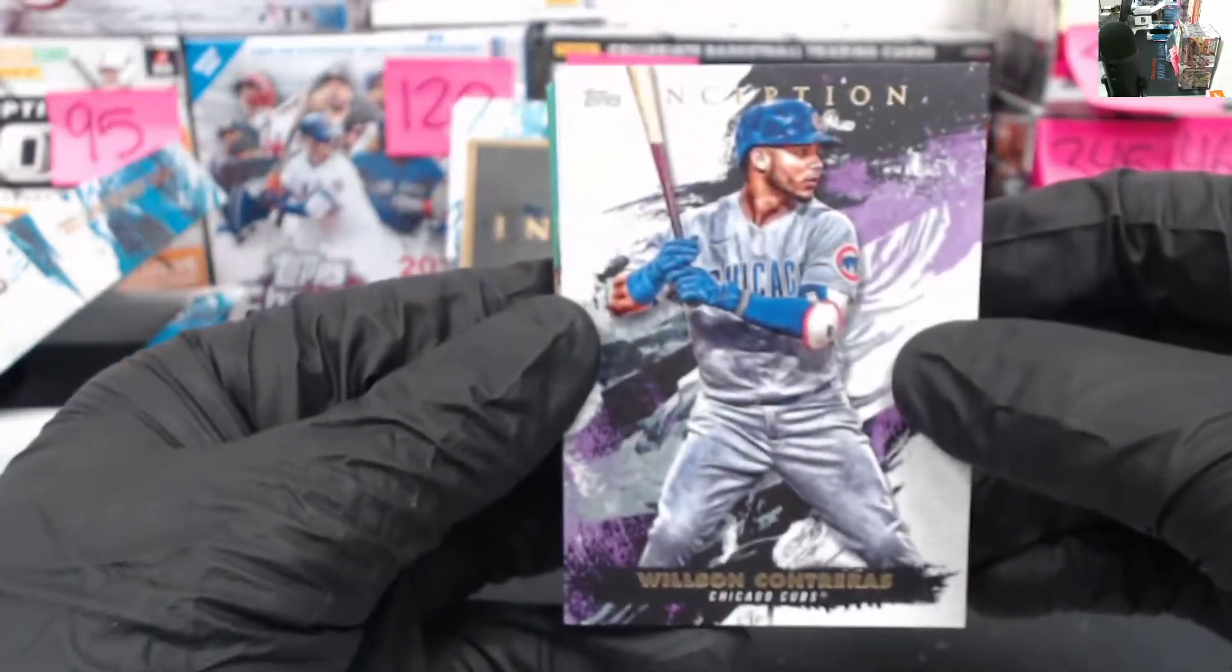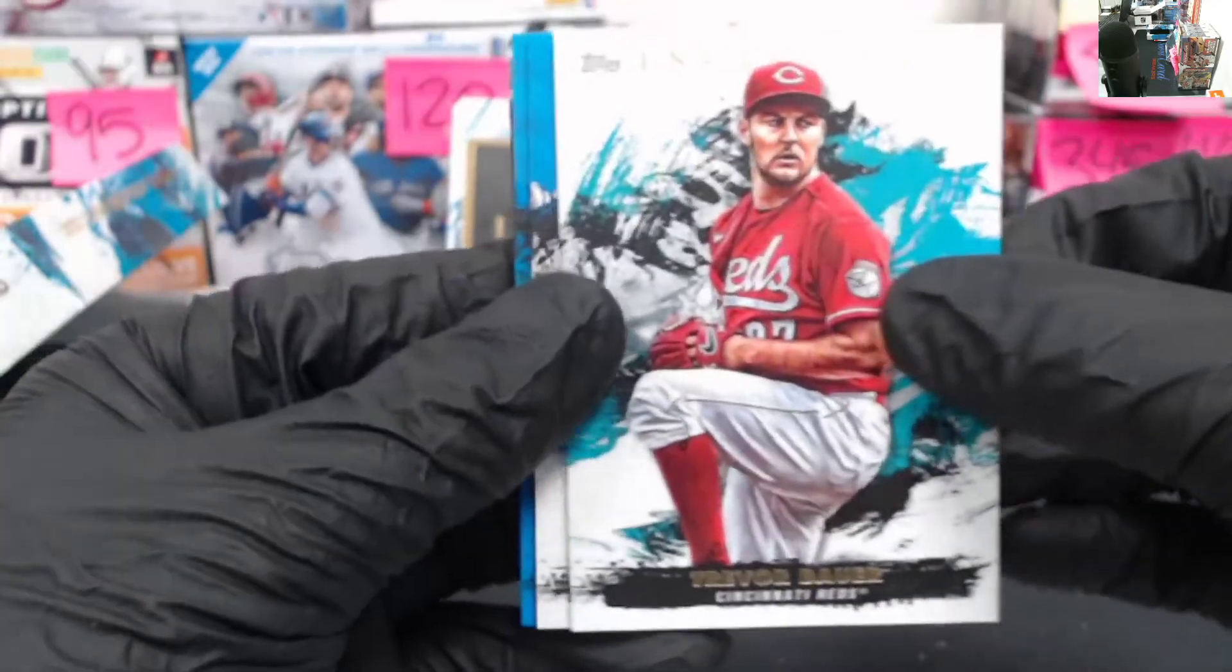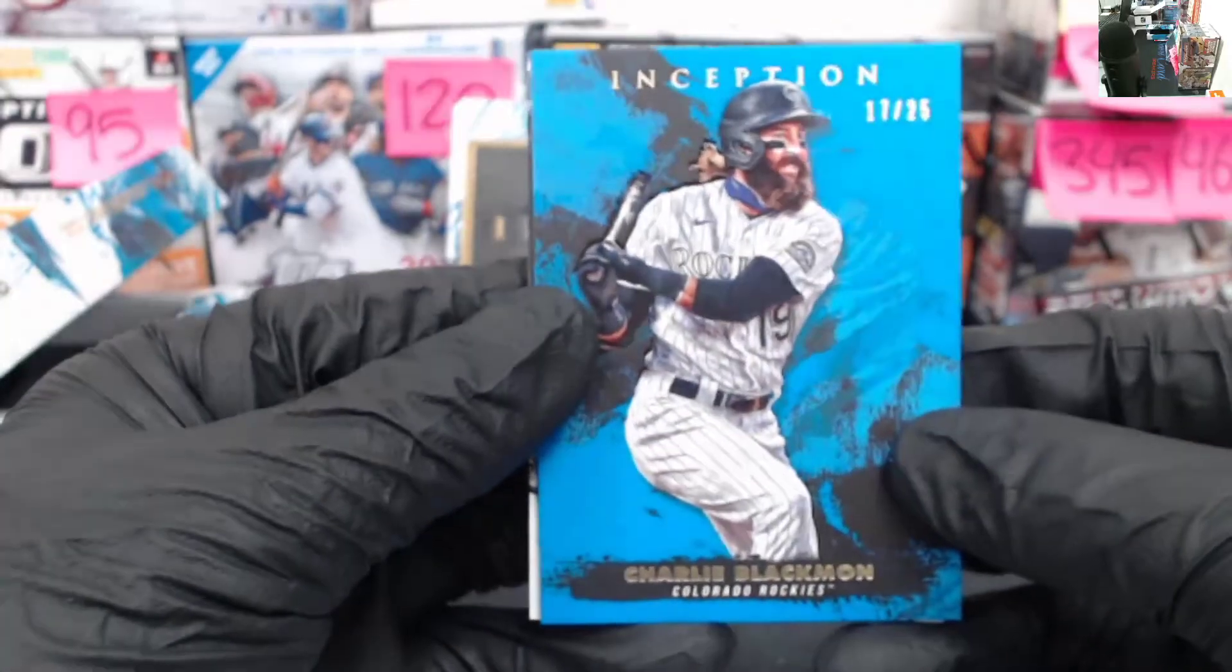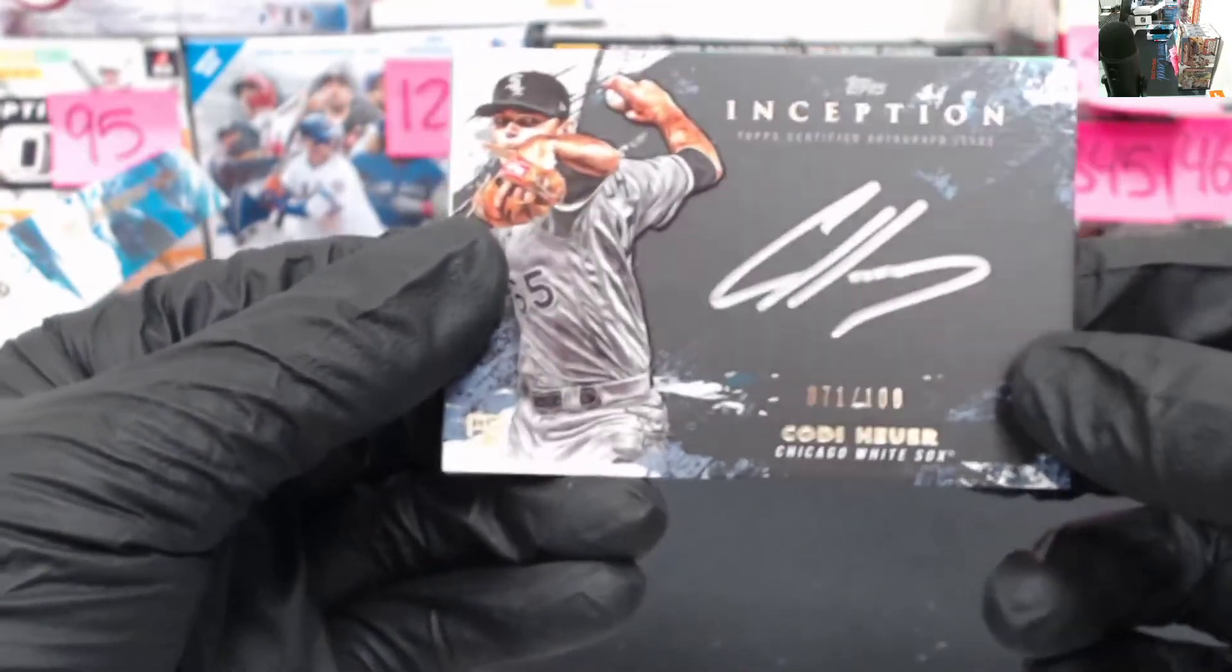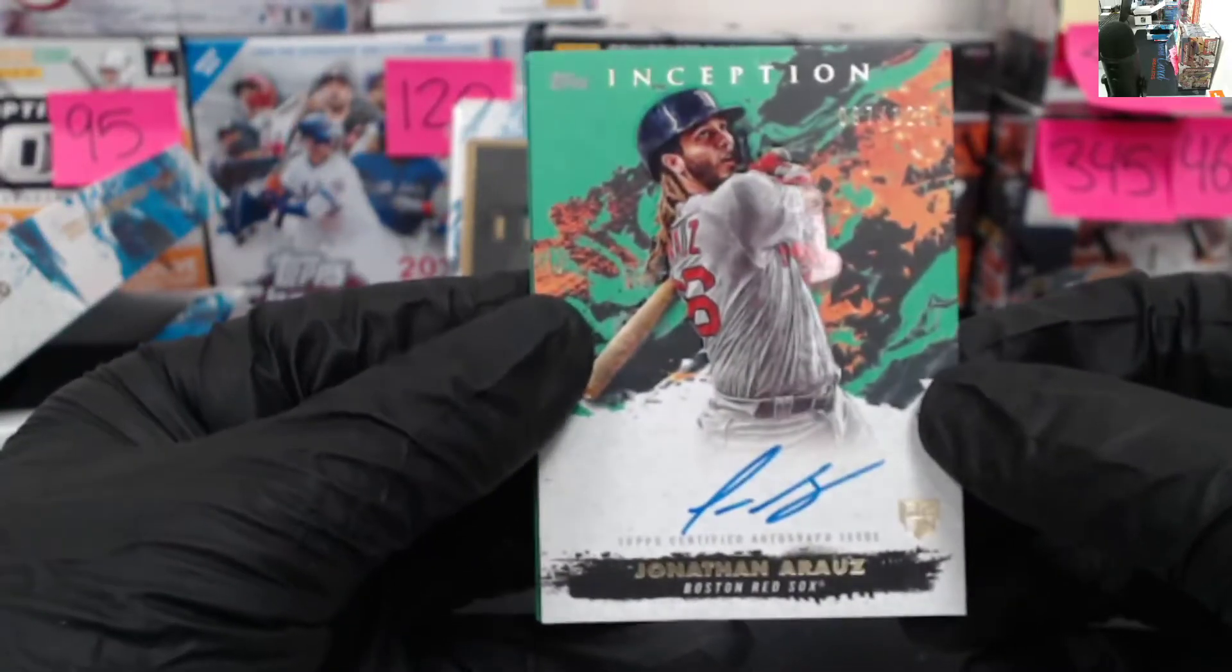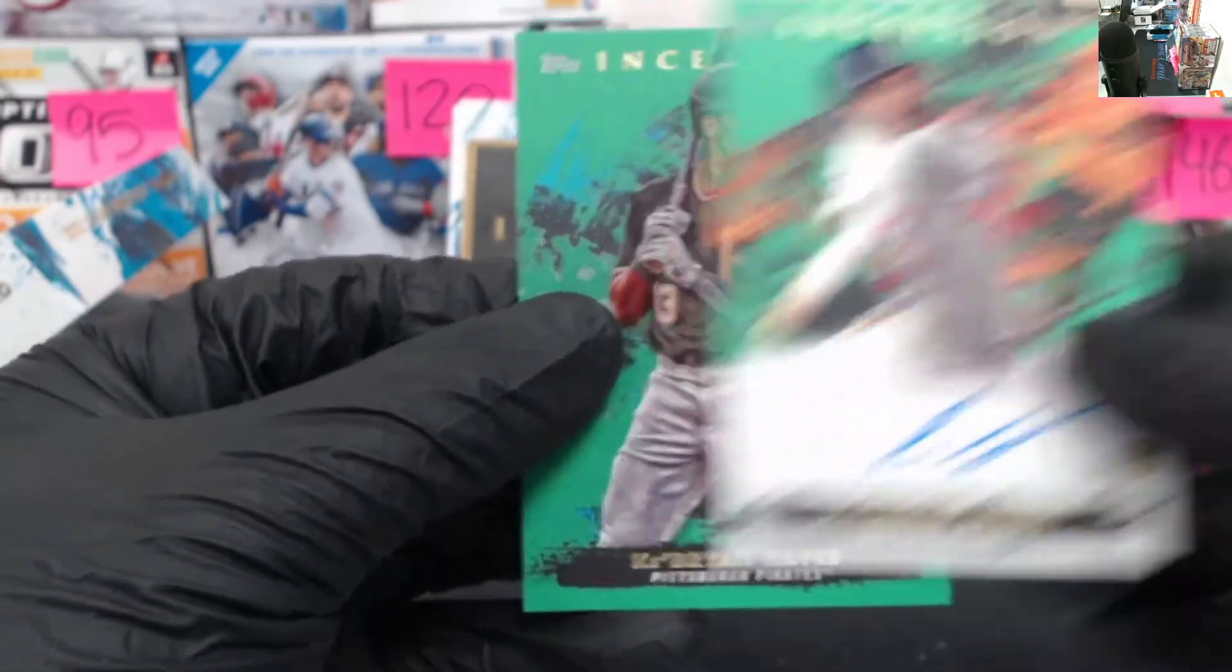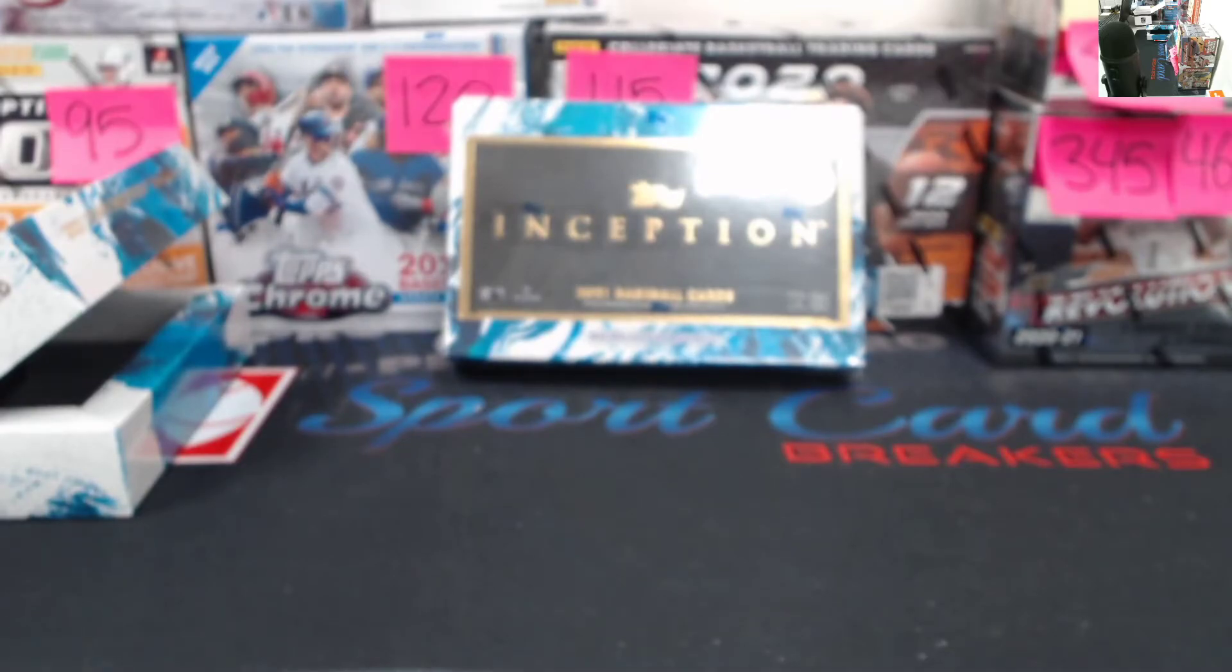Got a Wilson Contreras. Trevor Bauer. Joe Adele going to the Angels. Nice rookie there. Charlie Blackman blue, 17 of 25. Nice hit for the Rockies. There's our silver signings case hit. Cody Hiller going to the White Sox. It's almost like a color match there with the black and silver. Followed by a second hit. Jonathan Arauz to the Boston Red Sox, 97 of 125. On card, going to the Red Sox. And then a green Ke'Bryan Hayes going to the Pirates. Nice first box there. Always nice getting an extra hit in one of these breaks.